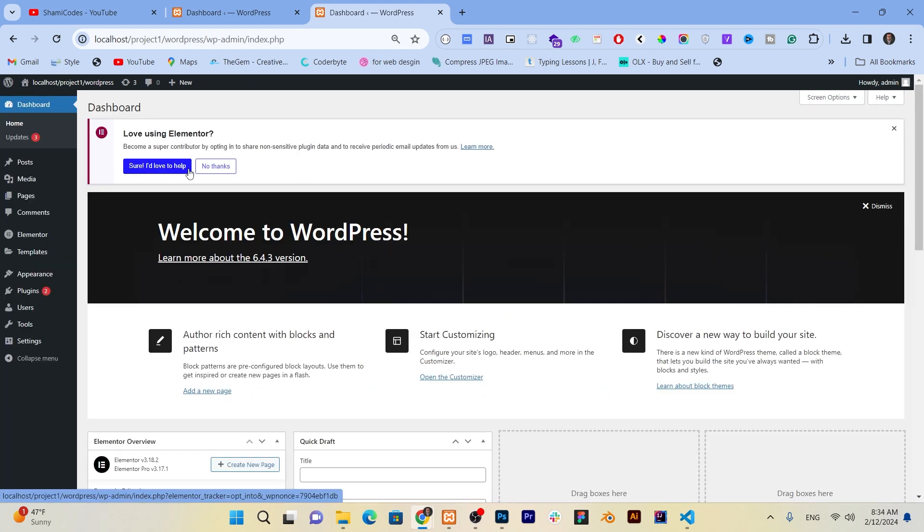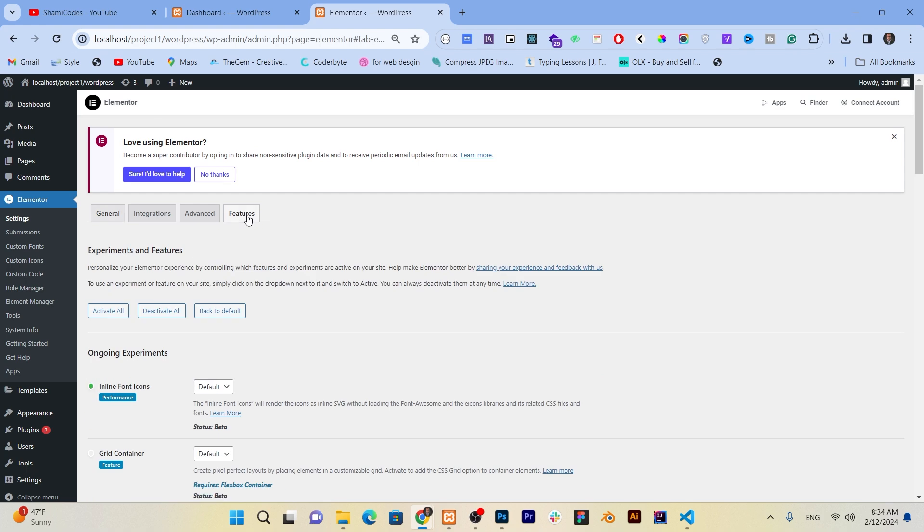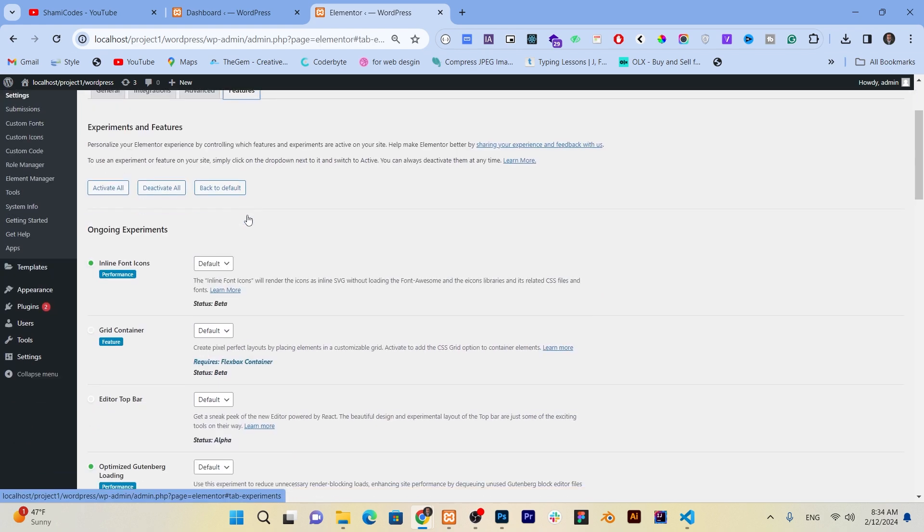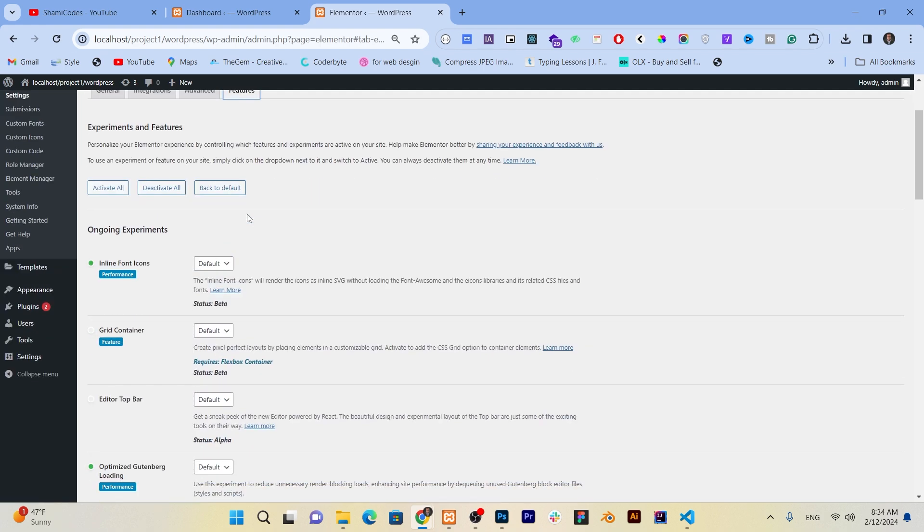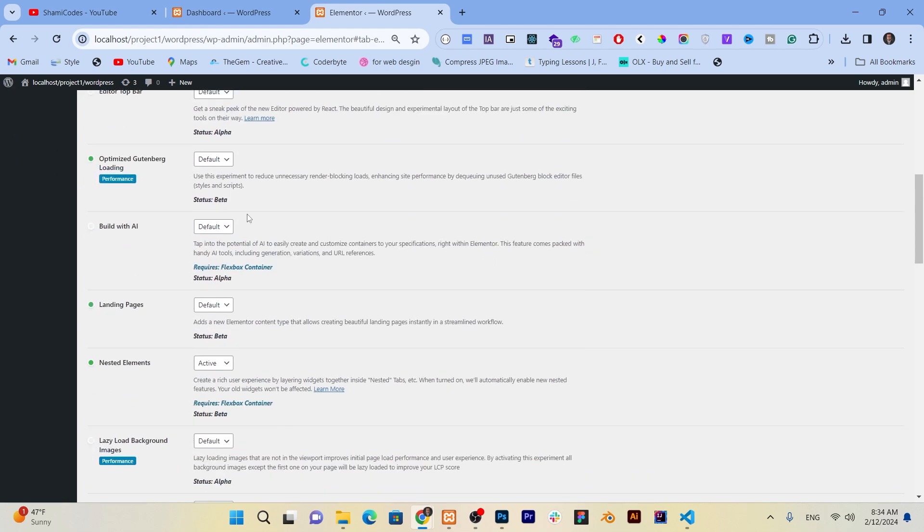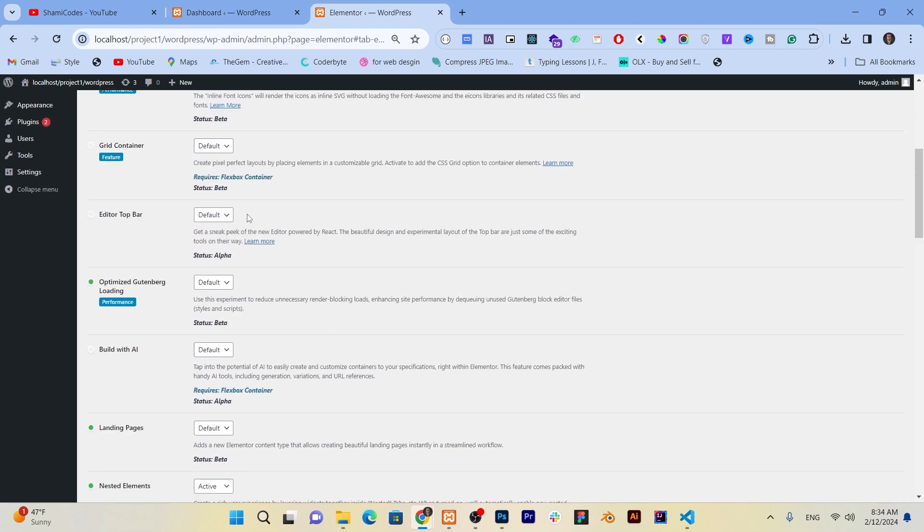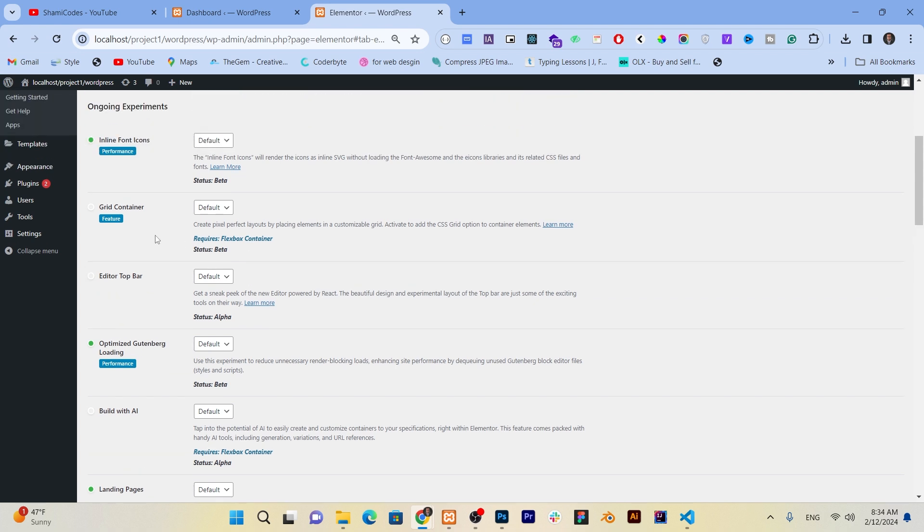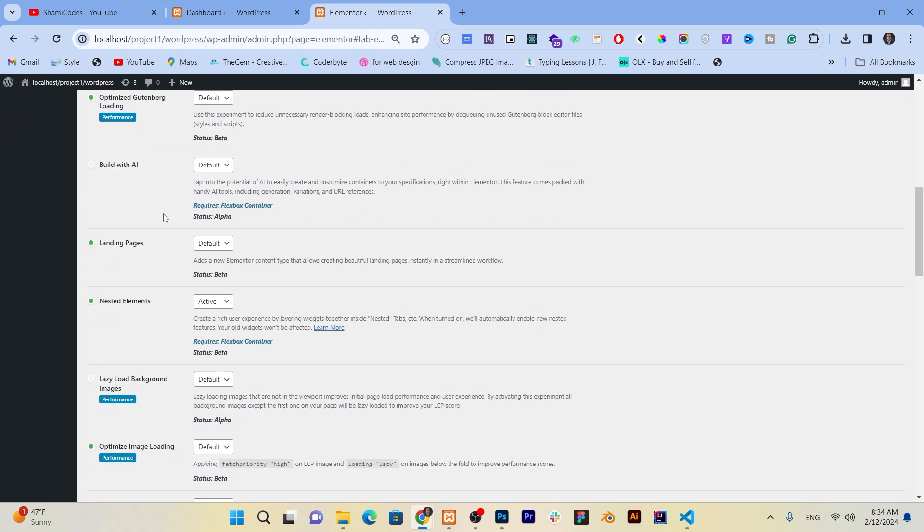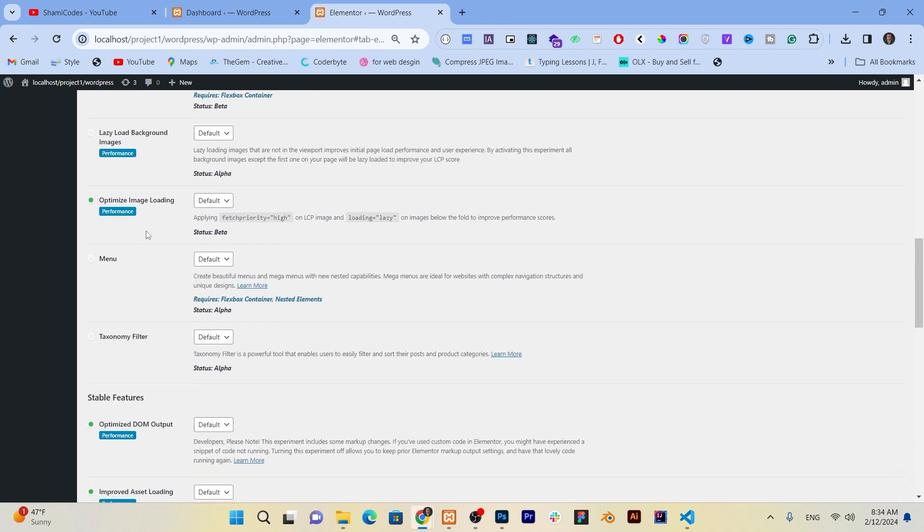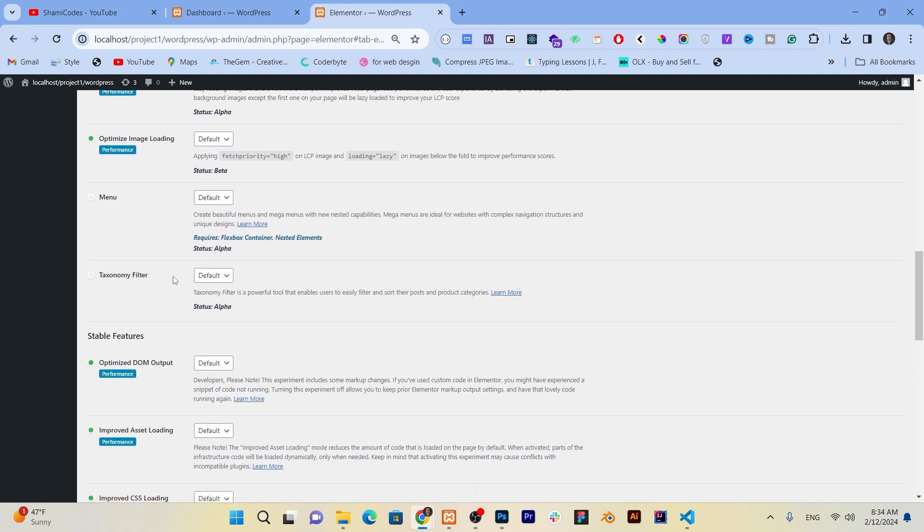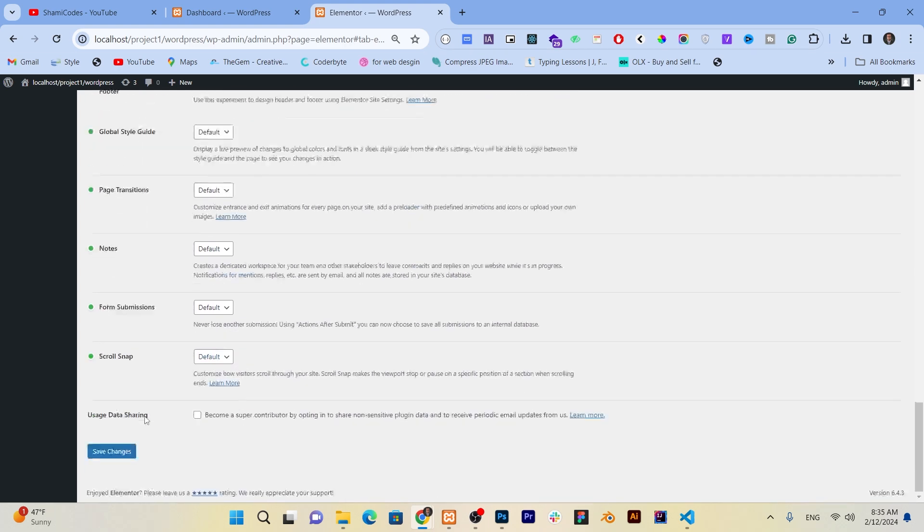Now on the dashboard page, we will find the Elementor text and I can click here and then search feature. After the feature section, we found a taxonomy filter. Here you can see the loads of features that are available in Elementor Pro. We can work in a flexible way, we can work in grid, we can optimize, we can do lots of things here. So we find the taxonomy filter. It's disabled by default, we just activate it and click on save changes.